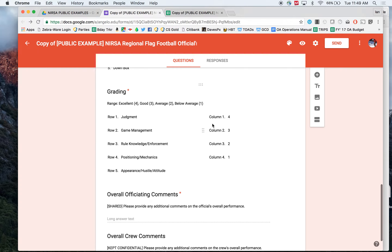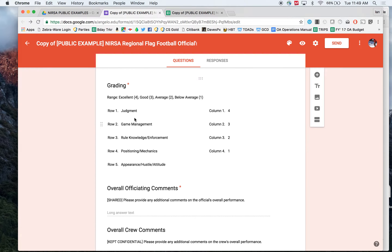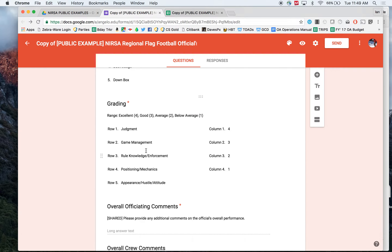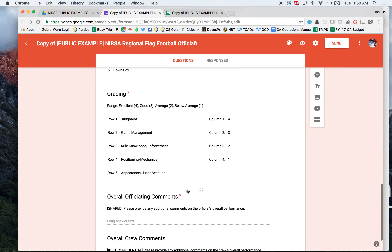Then their overall grading. This is a simple Likert grid question. We're evaluating them on judgment, game management, rule knowledge and enforcement, positioning mechanics, and appearance/hustle/attitude. It's relatively simple for a Likert scale but also enough to give quality feedback. Going from Excellent to Below Average, it's a four-point scale. We'll come back to that in a minute.